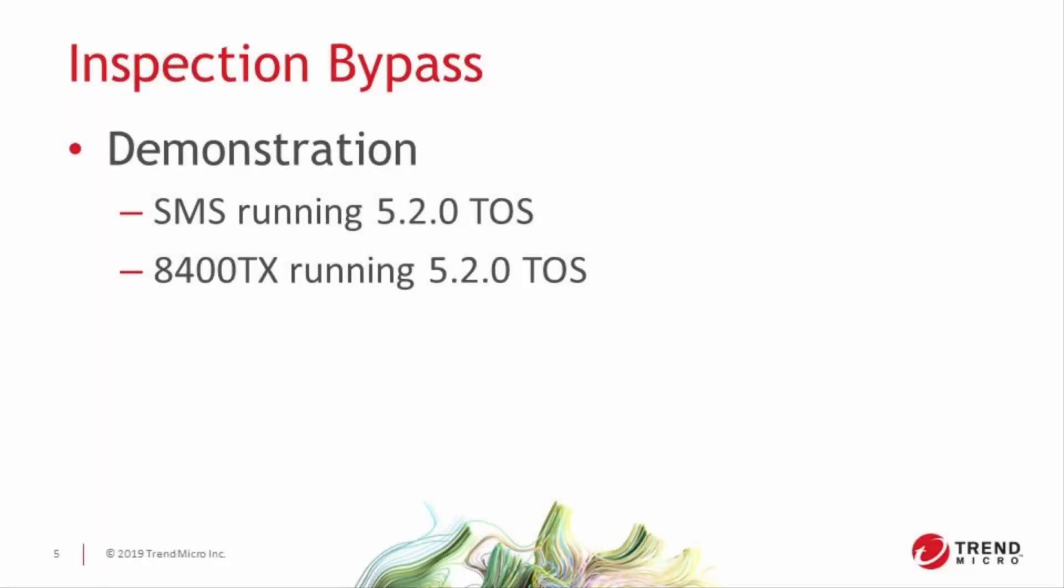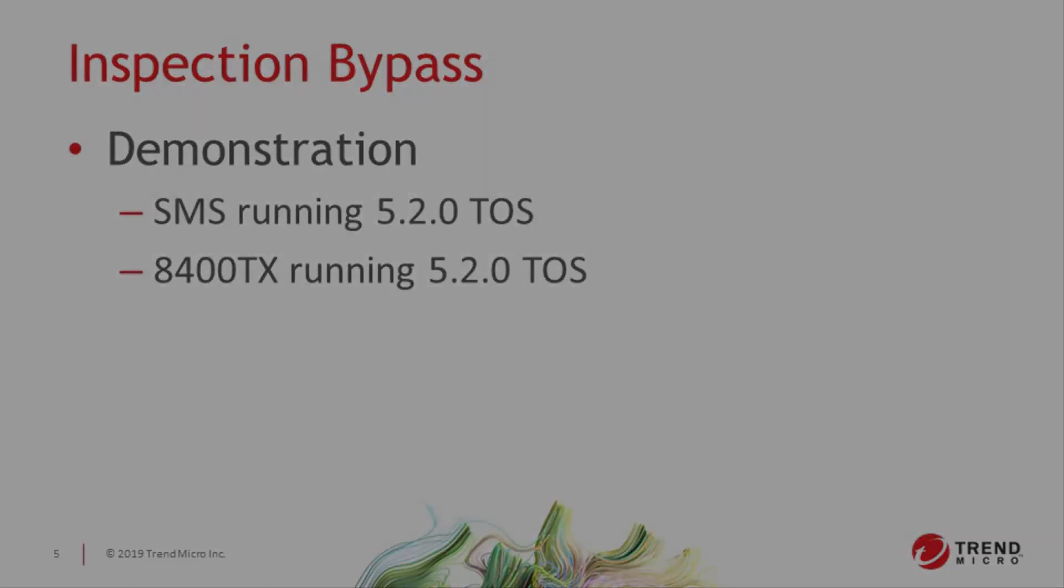To show you how some of these things are set up, let's do a quick demonstration. Today we'll be using an SMS and an 8400TX, both running 520 code.